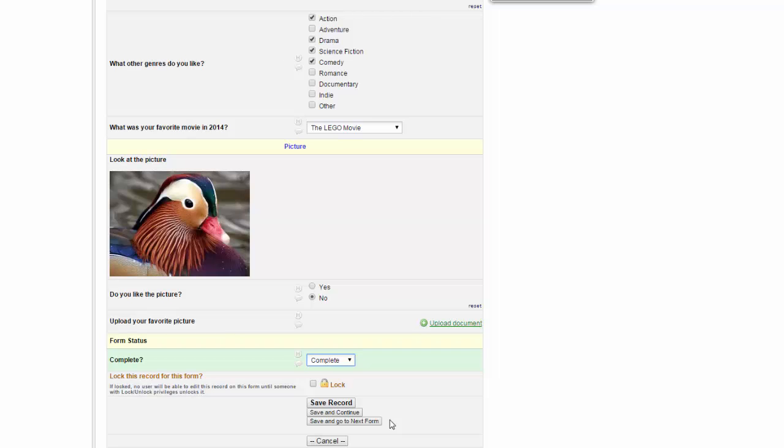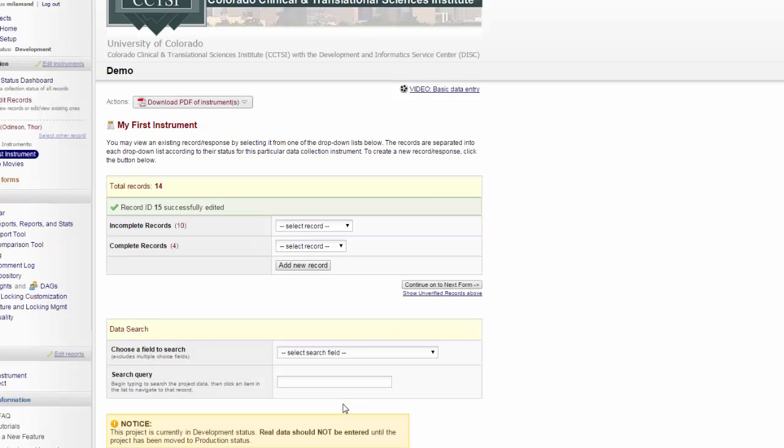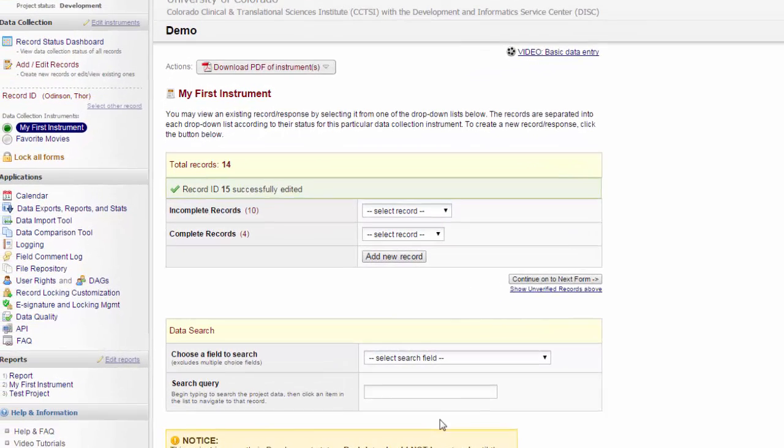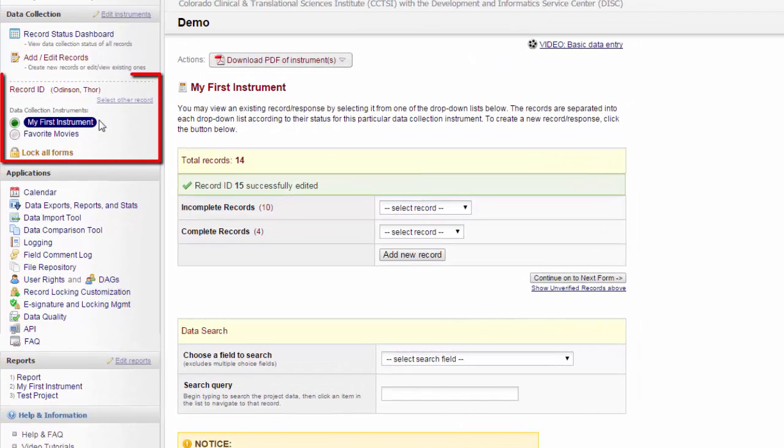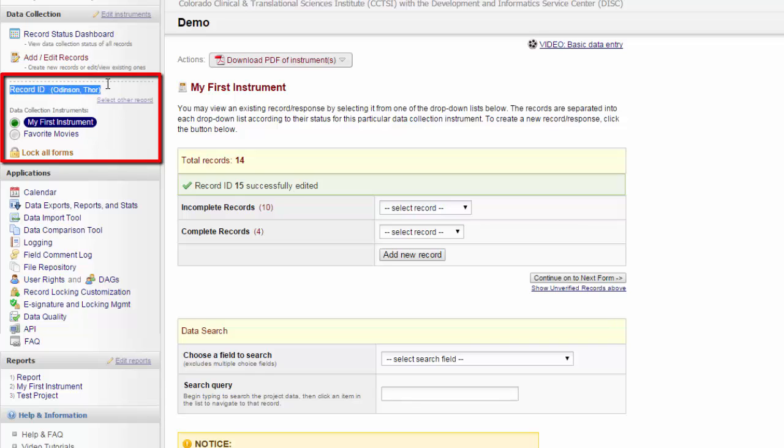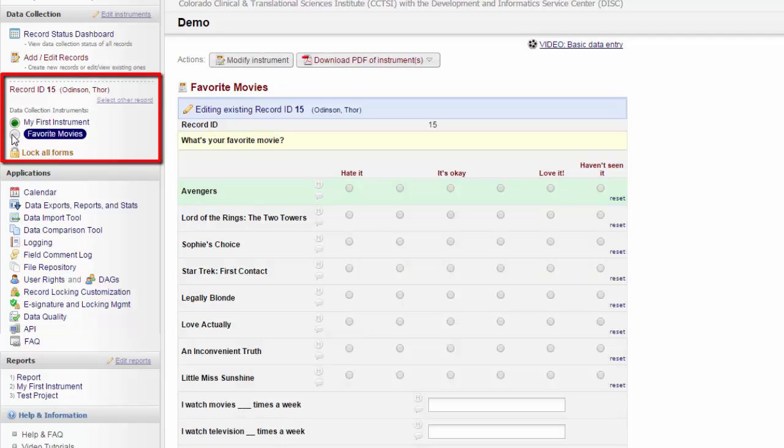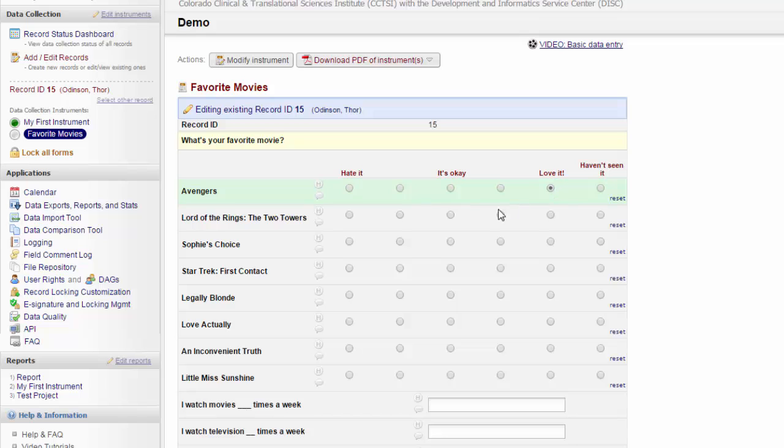For now, let's click Save. This takes me back to the Add Edit Records page. Over on the side here, you can see a list of all the forms and you can see which record ID I am in. If I click on the dots next to the forms, it will take me to that form for that record, and I can continue filling in the data for that form.